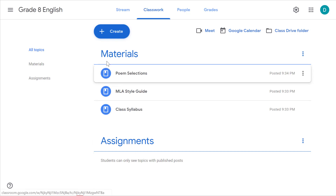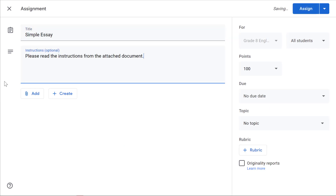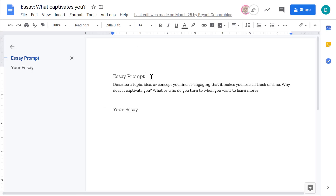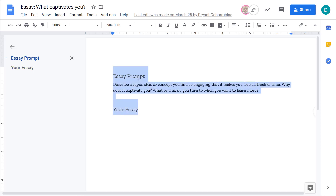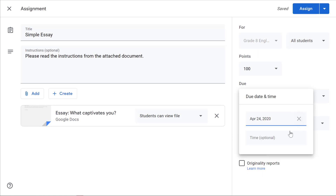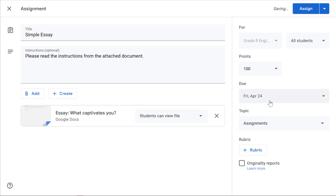Now that we've posted materials, let's post an assignment. Click create assignment, give it a title, and add a document from your Google Drive. I have an essay prompt with room for students to place their essay — a good way to make sure everybody is working on the same document. You can select which class and which students, assign points, give it a due date a couple weeks out, a specific time if needed, and a topic — in this example I'll put it under assignments. Then click assign.